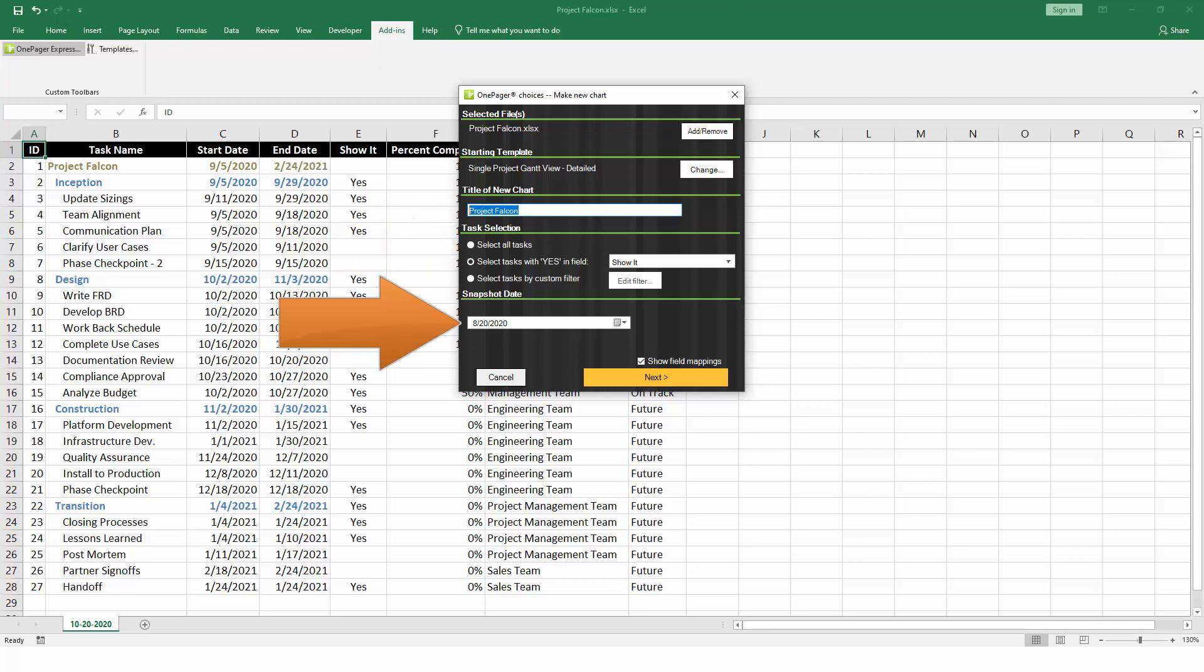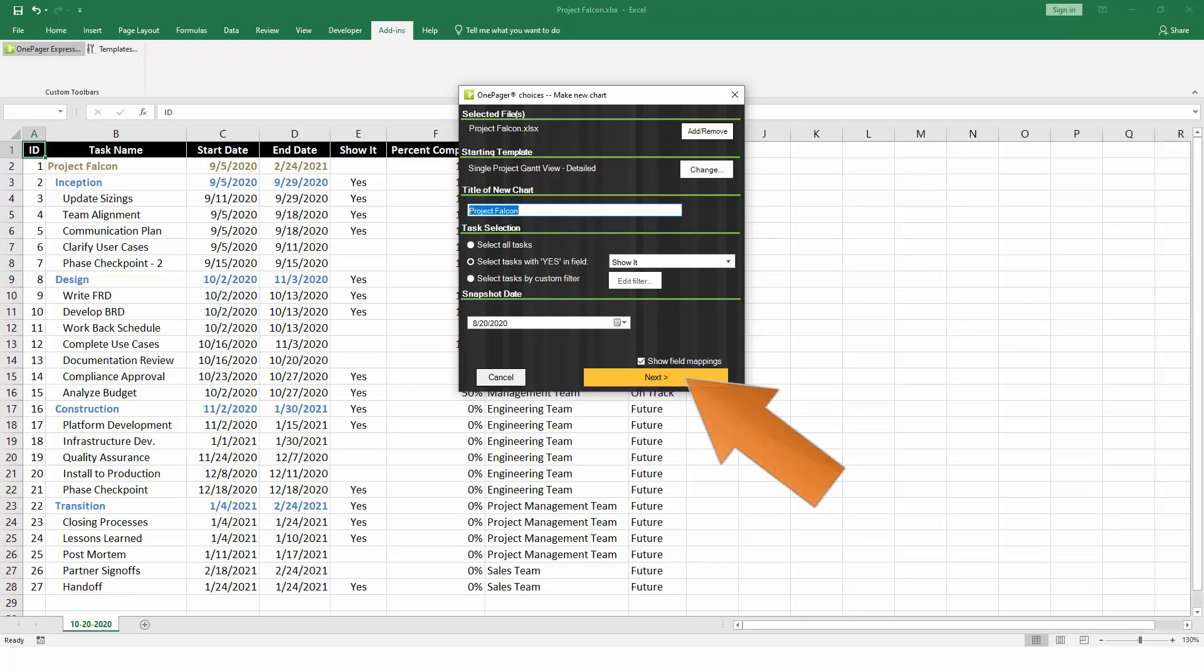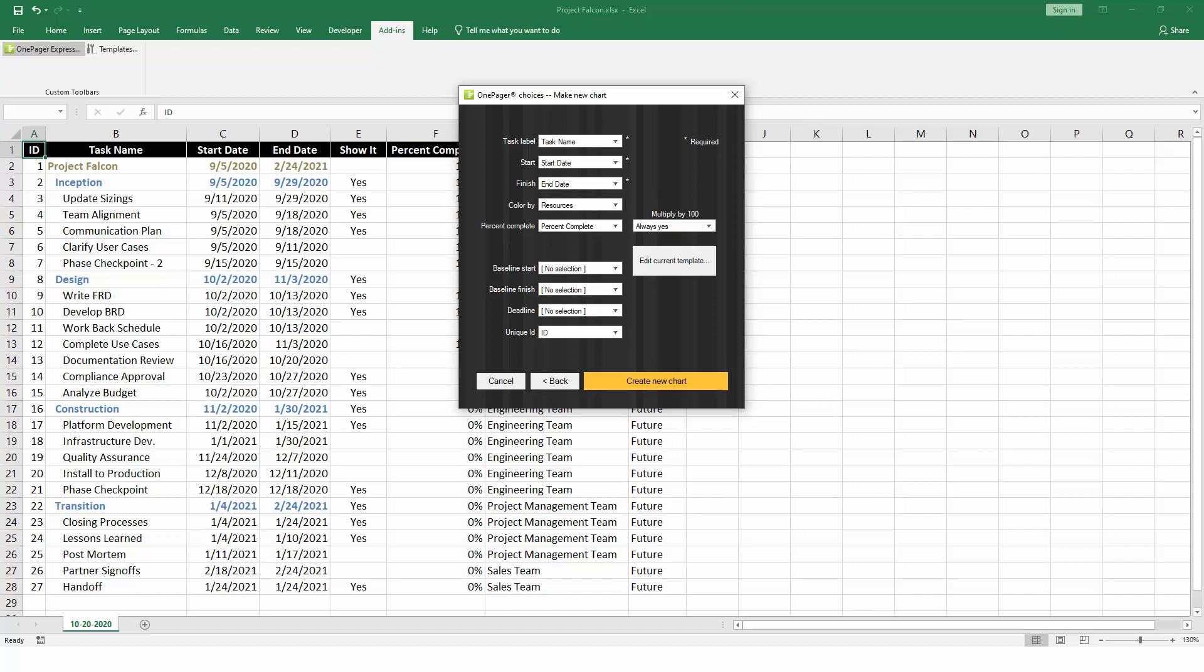Now, choose the date for your snapshot, which serves as the status date of your chart. Over time, you can add multiple snapshots to your chart at different dates and track those changes to your project. Click on the Next button to see which fields from Excel OnePager is planning to use in your chart. You have some flexibility here, but as discussed earlier, you always want to have something selected for the task name, start and finish dates, and the unique ID.